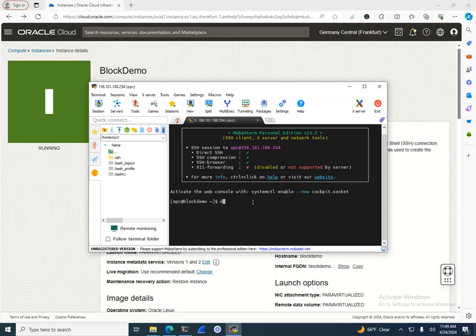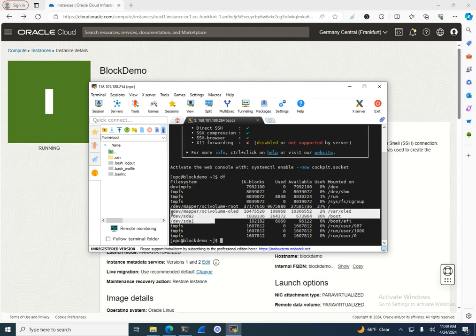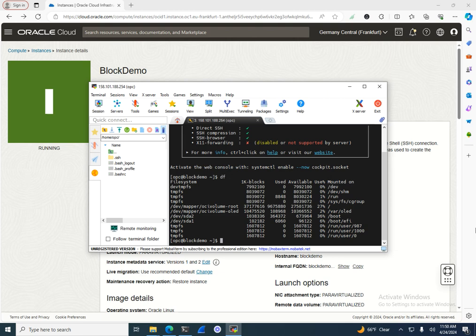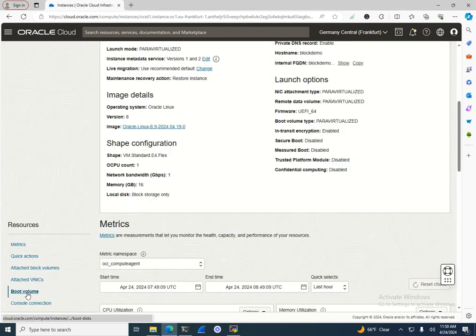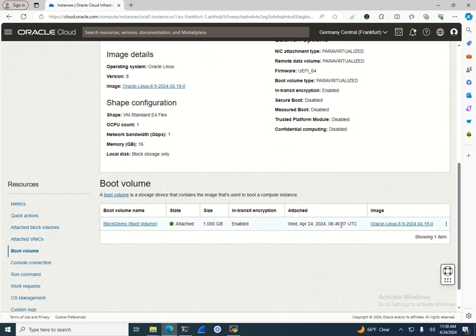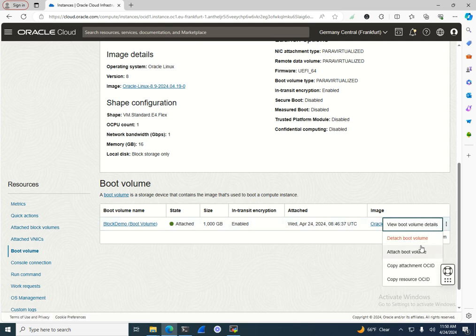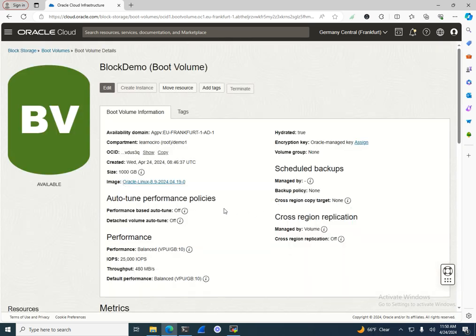Now I'm connected. Running 'df' I can see SDA as the boot volume along with its size and partition details. I created it a bit larger — the file system needs to be extended. Let me go to the boot volume details. I set it to one terabyte, so I'll view the boot volume details to extend it.